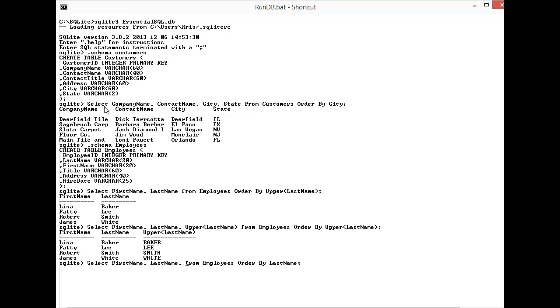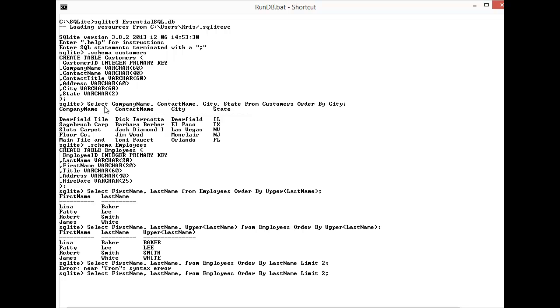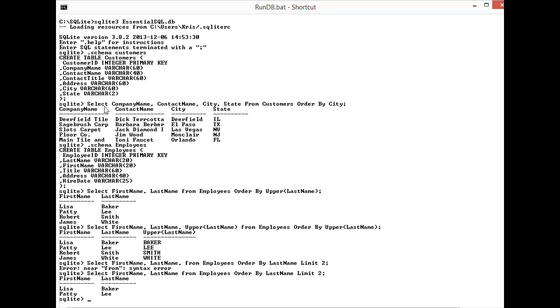So if I need to get the first two what I need to do then is do a LIMIT of two. Oh, syntax error. I see it. What I had done which is a common mistake is I had backspaced and got rid of the UPPER last name expression but I forgot to get rid of the comma, so I didn't like that. Now let me hit enter and it comes back with Baker and Lee.